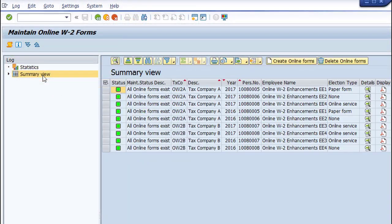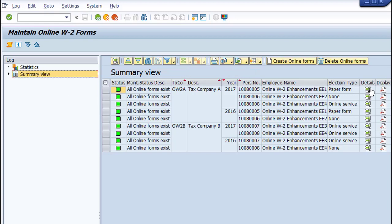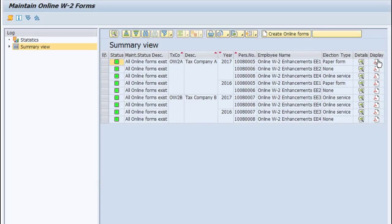In the Summary View tab on the left-hand side, the system displays the grouped visualization of online forms based on tax company, year, and employee number. You can choose the magnifying glass icon to show in detail which online forms exist for a given employee and by which generation method.